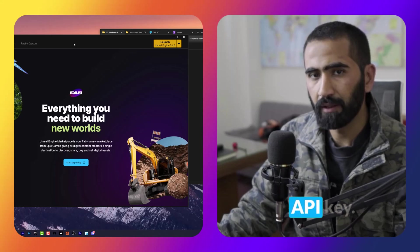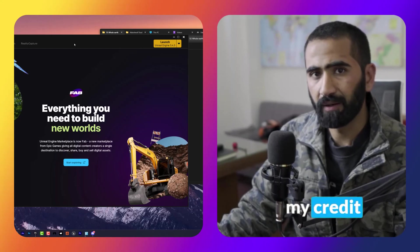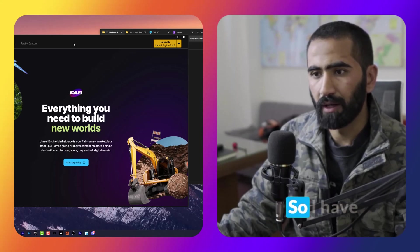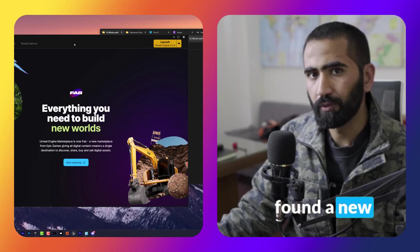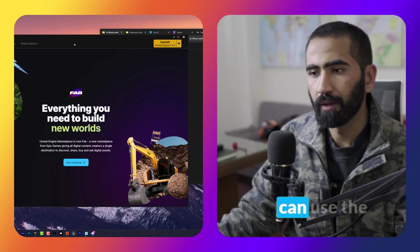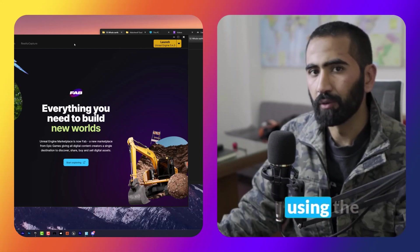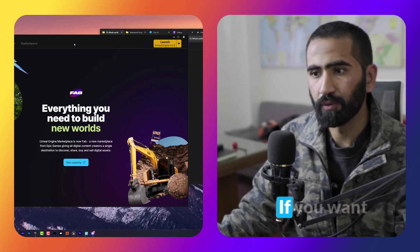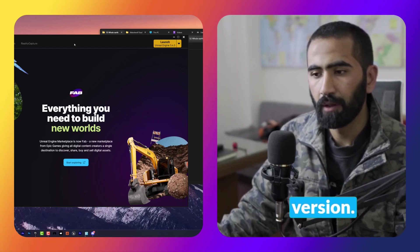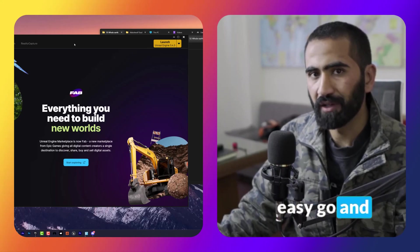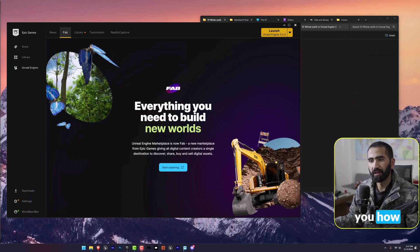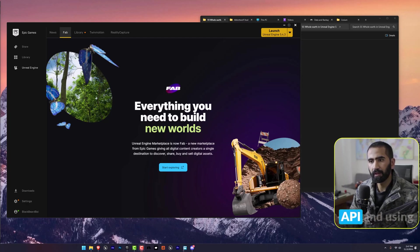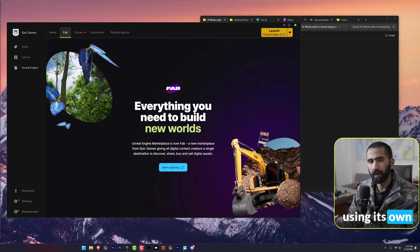One more thing: I have tried to use the Google API key but my credit card wasn't working, so I found a new method of how we can use the Cesium plugin without using the Google API. There are tons of tutorials if you want to use the Google API version, but here I will show you how we can use the Cesium plugin by using its own ION version.